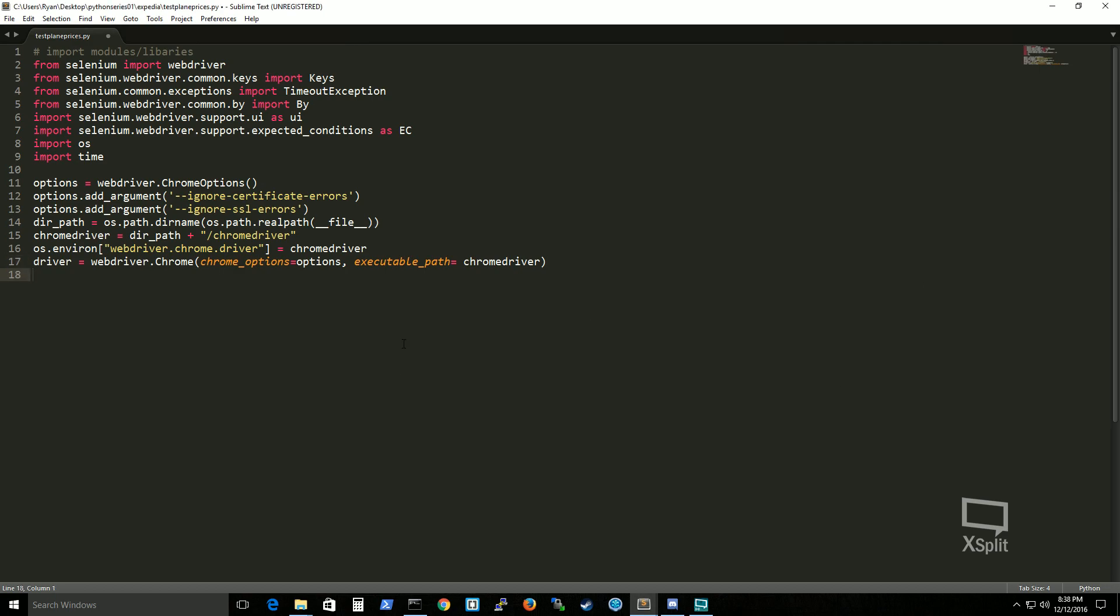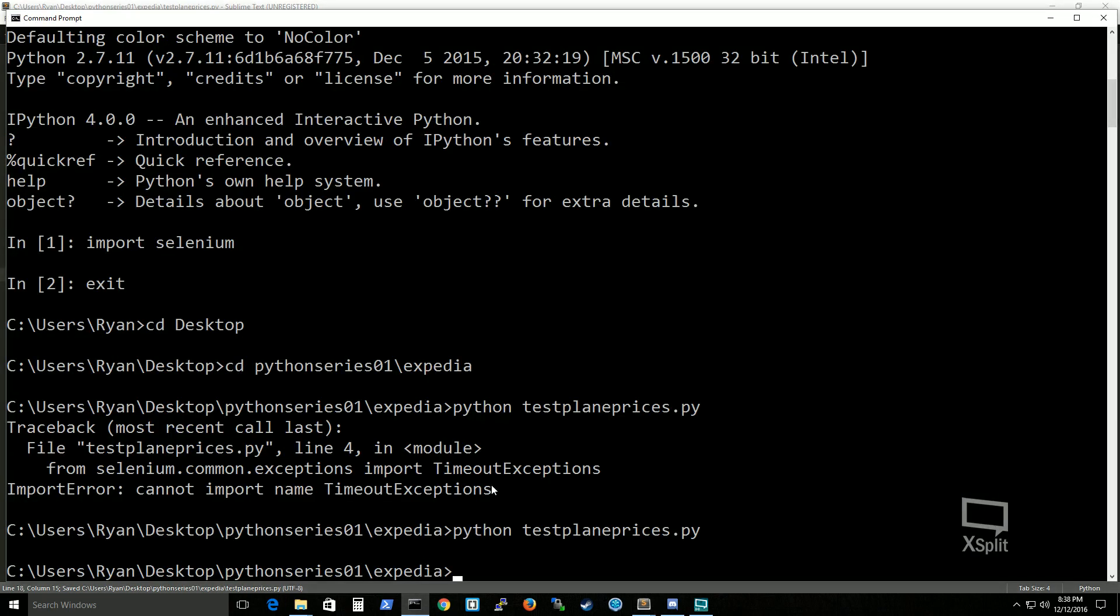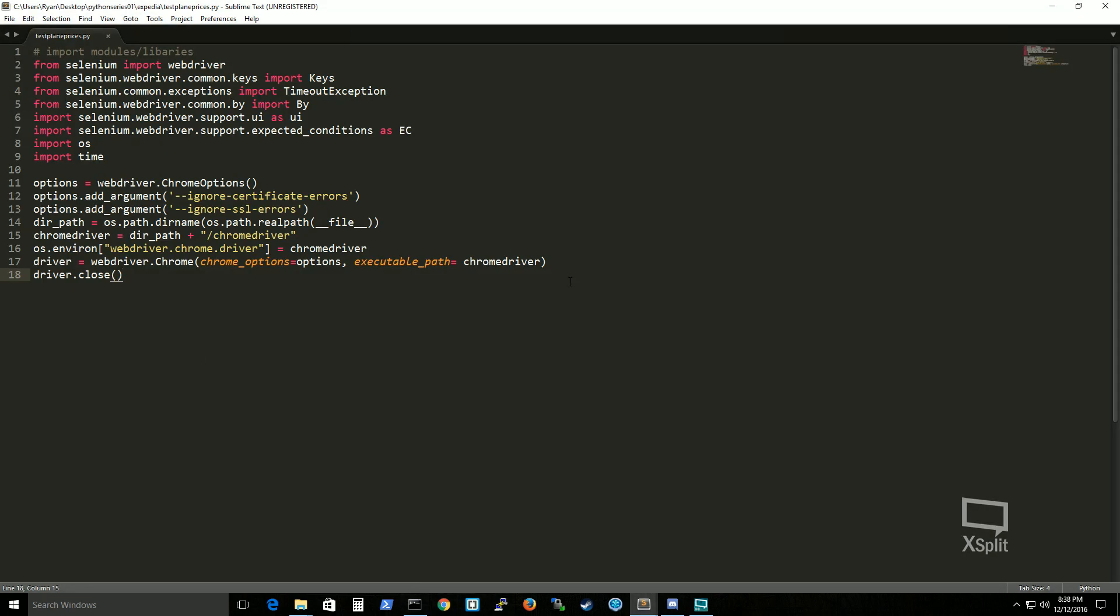What we should do next is have it where you actually close the browser. And you do that with this. Let's actually make it wait so you can see it because it's going to do it like in a millisecond. So time.sleep makes it wait for about five seconds and then it closes.